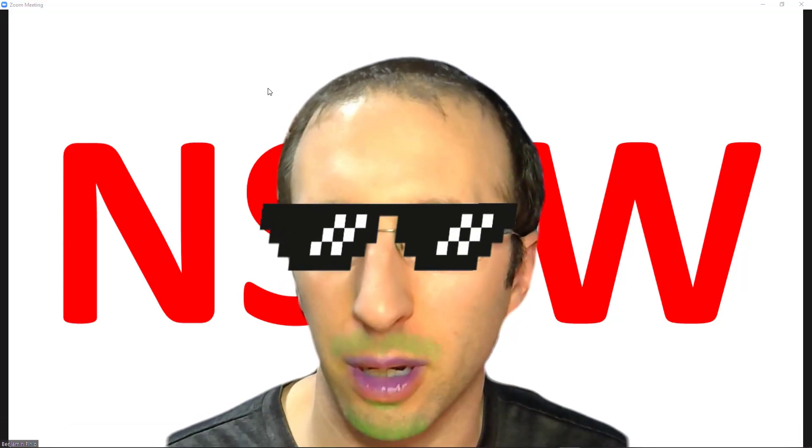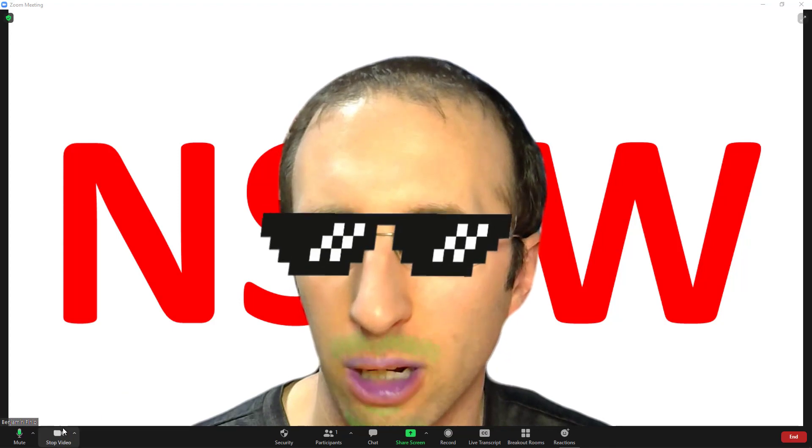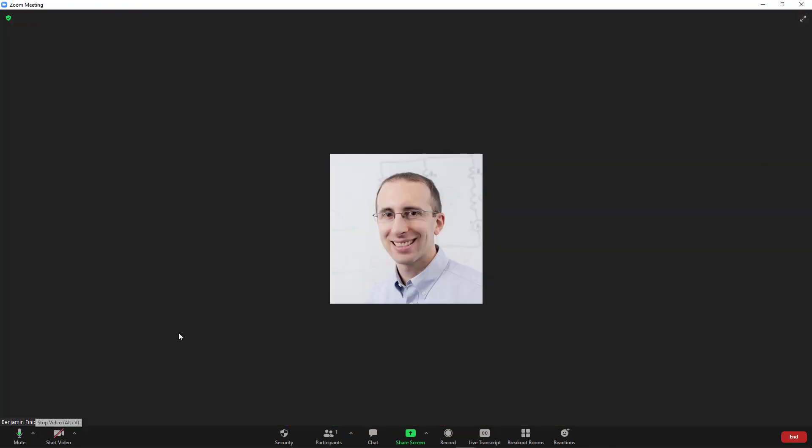First, always remember your panic button. Go down here and hit stop video. That will shut your video off and either show your name or a thumbnail image of a profile photo you've uploaded. That will give you time to figure out what's going on and in the meantime nobody else can see you.